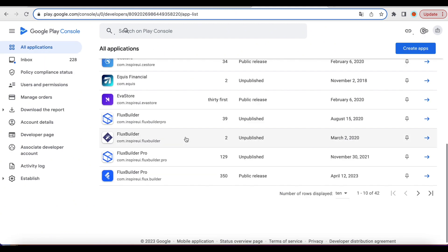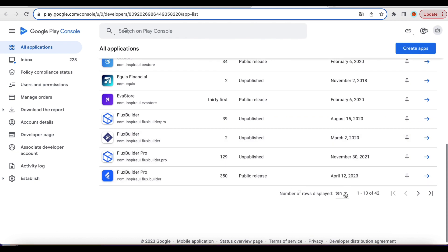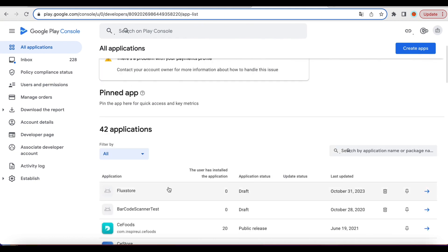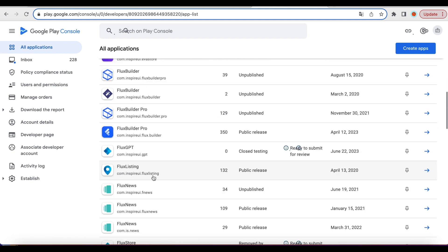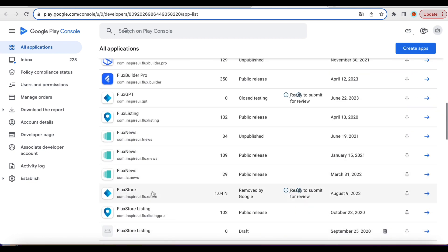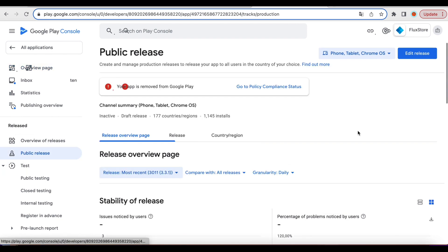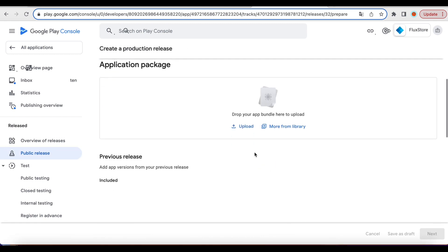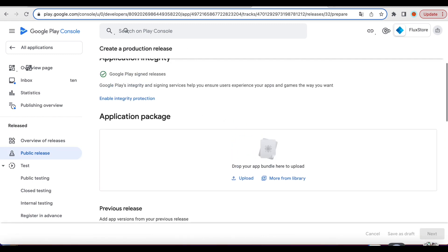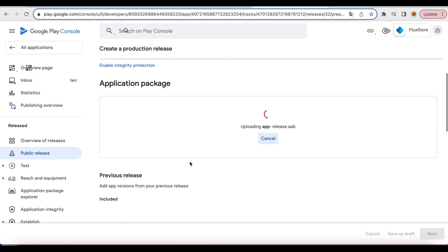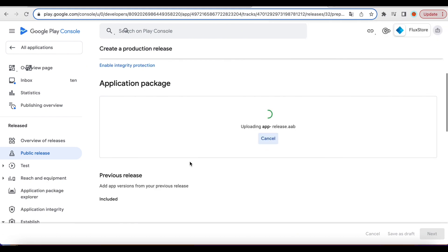Since I already have an app, I'm only uploading an update. Click Publish Release, then click Edit Release. Upload the AAB file. It's in your project at the relative path: Build > App > Outputs > Bundle > Release > AppRelease.aab.